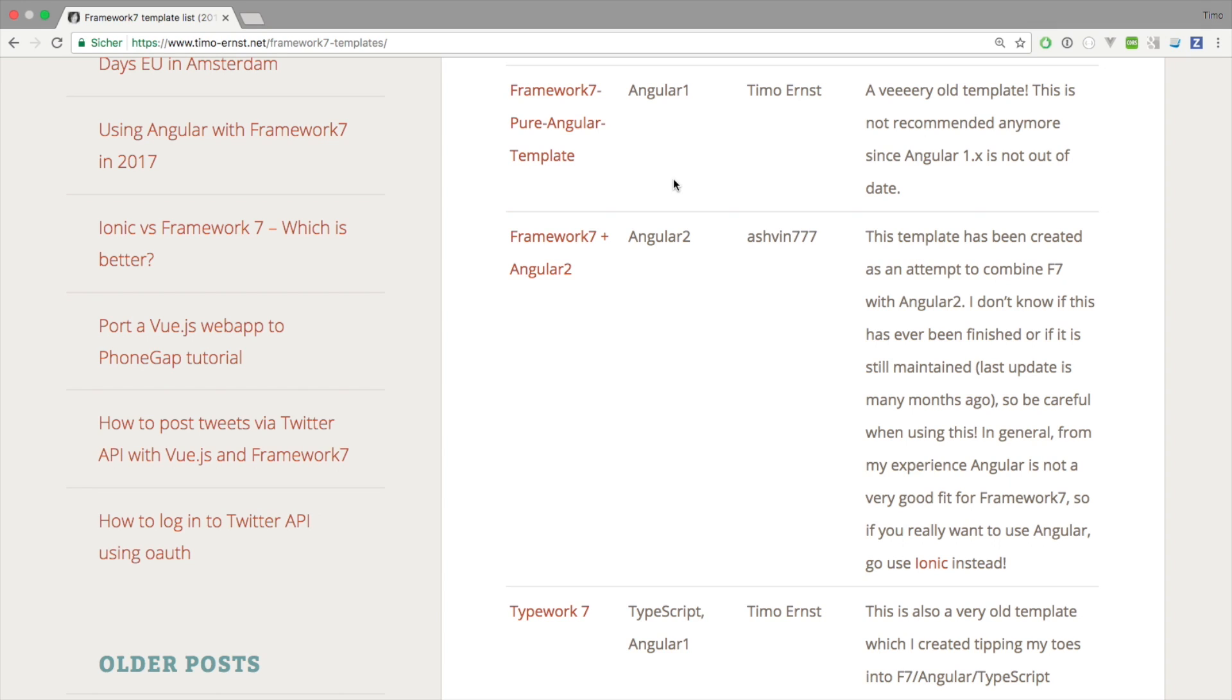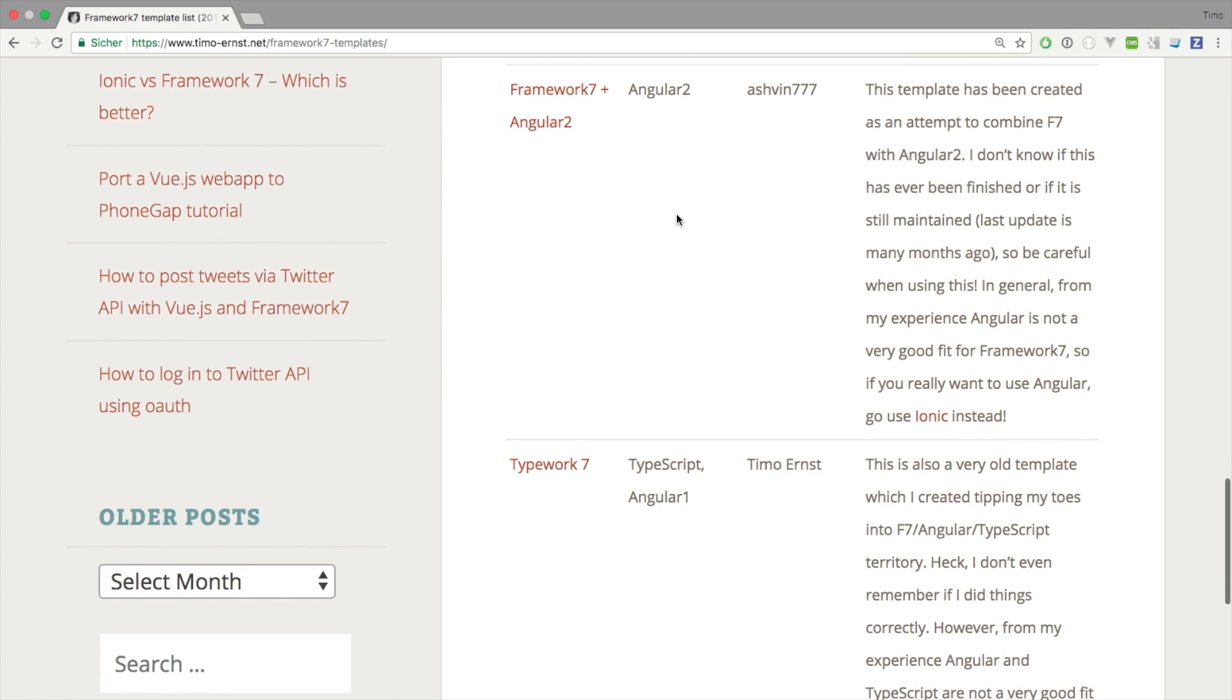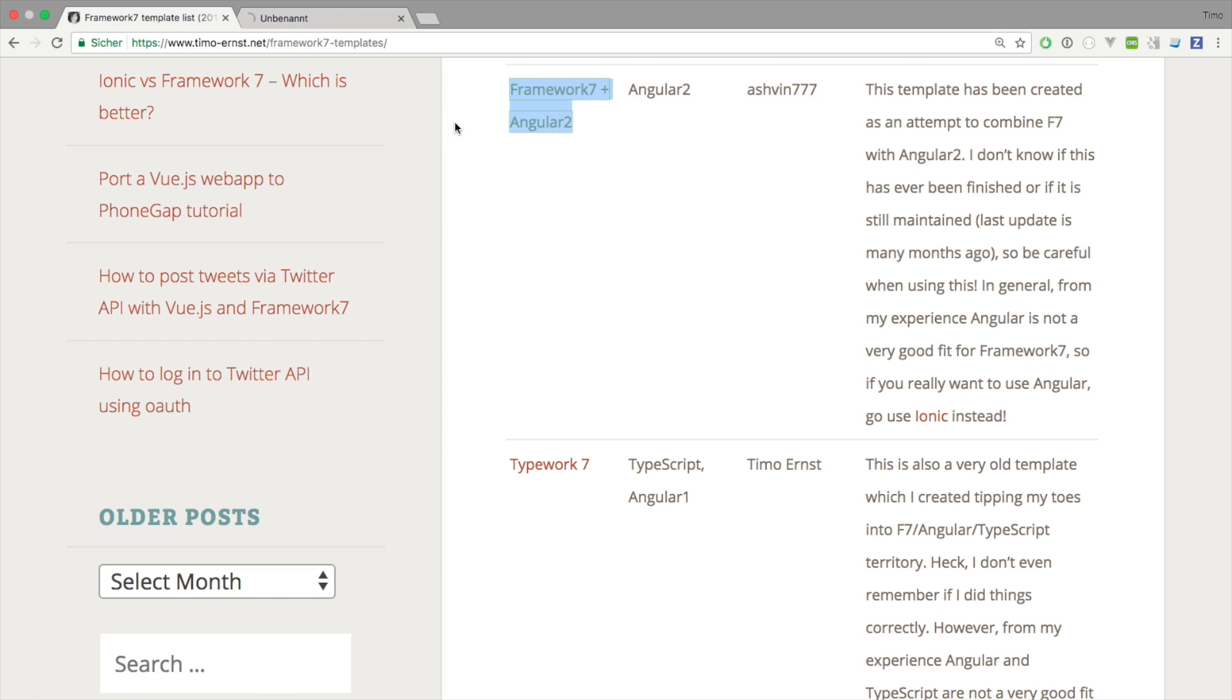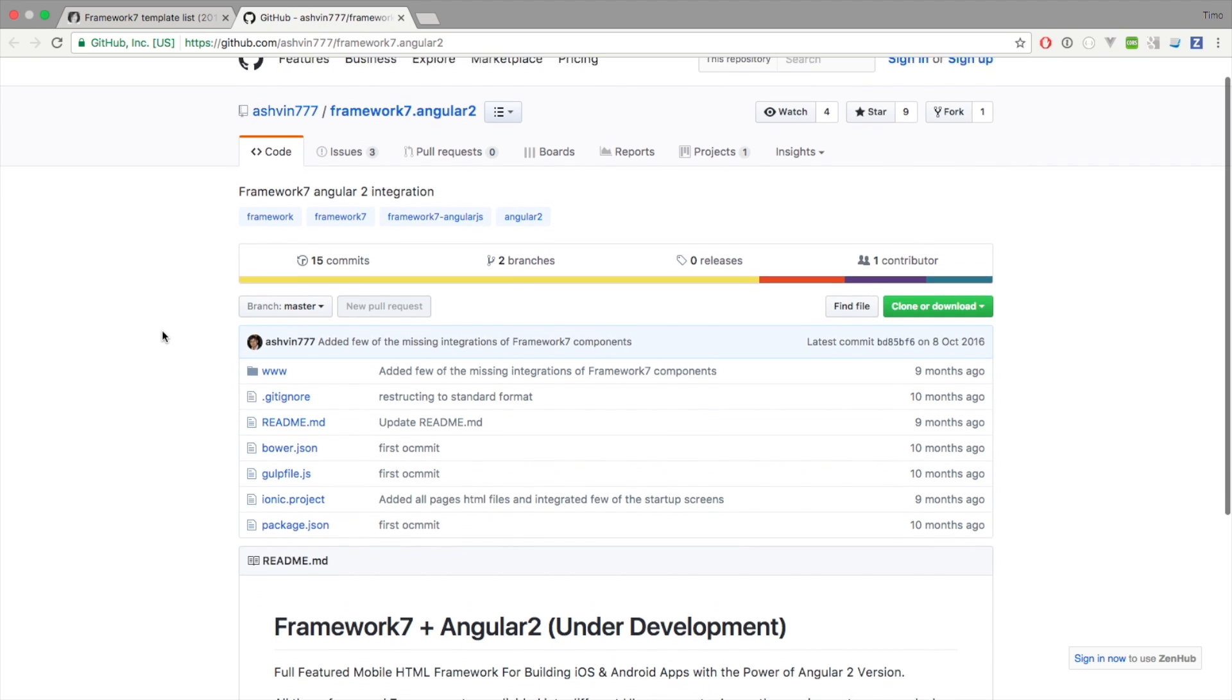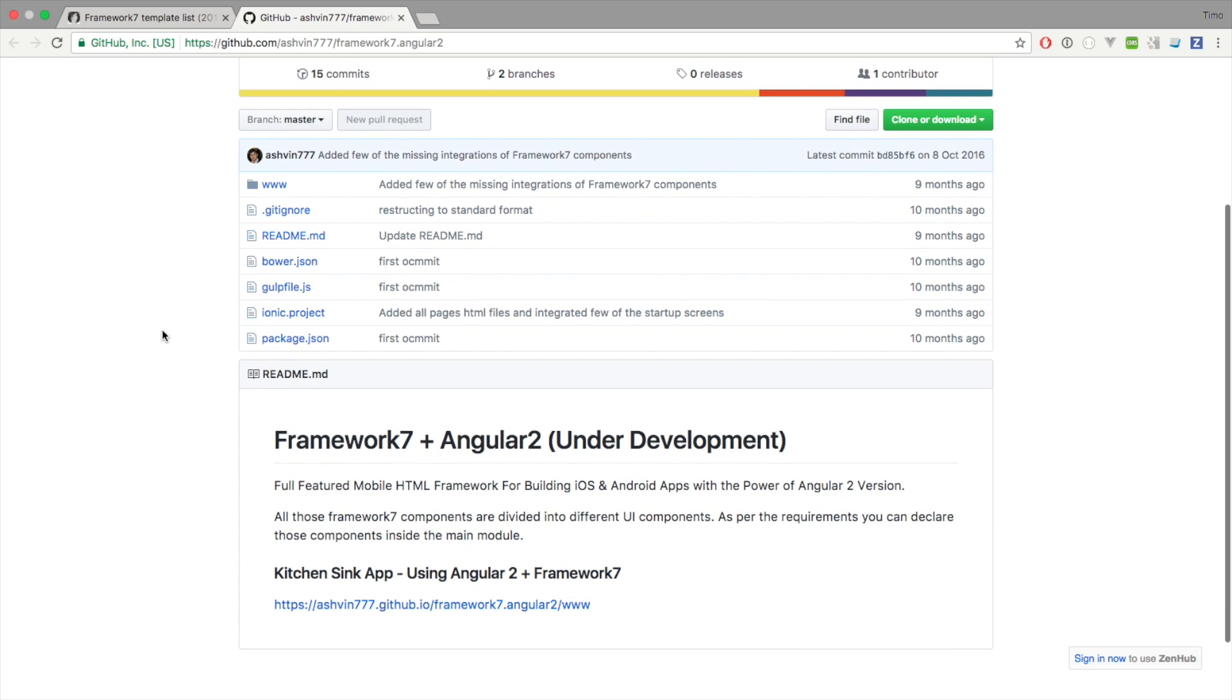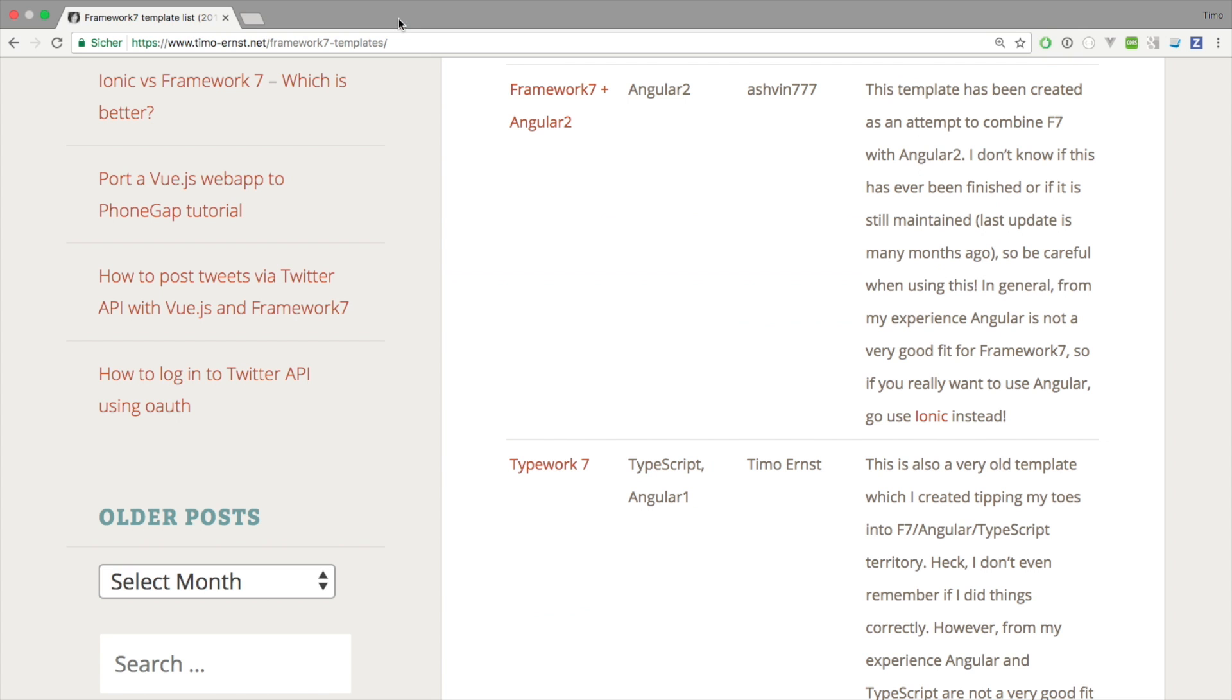Having a look at Angular 2, the only template that I'm aware of is this one from a guy with username ashvin777. He started this template like a year ago or so. I don't know what the current status of this is. As you can see the last comment is like nine months ago and I don't know if this is finished or not. Actually it says it's under development, so if you want to try it out go ahead, but I'm not very sure if this is ready for production or not. The biggest problem with Angular 2 templates is that...